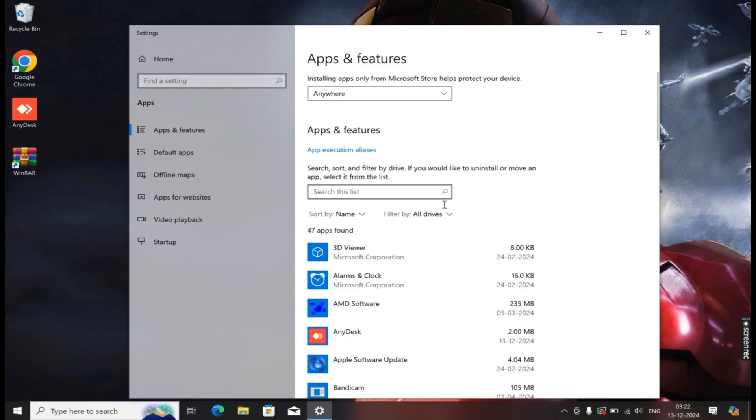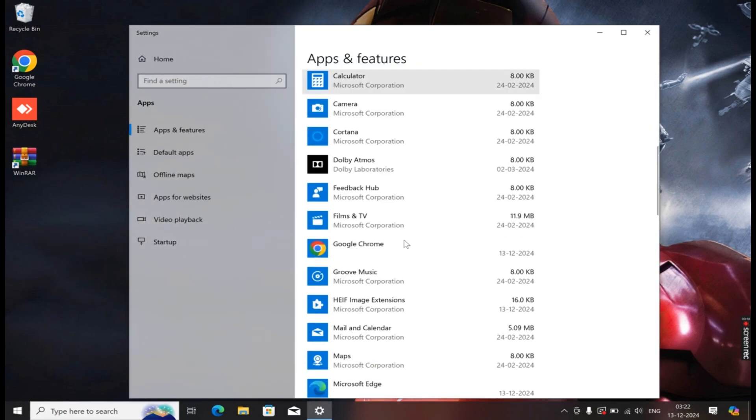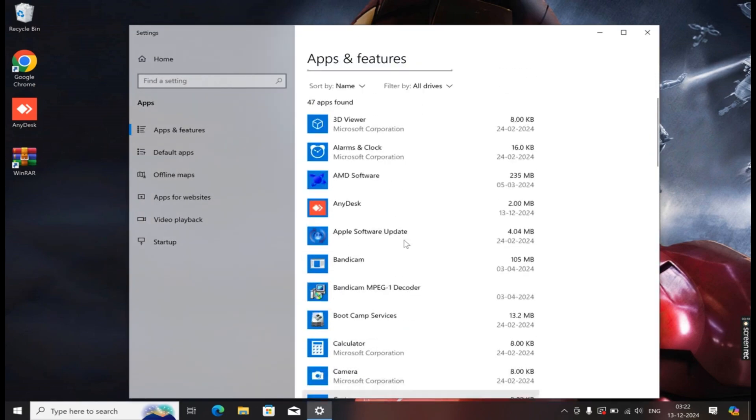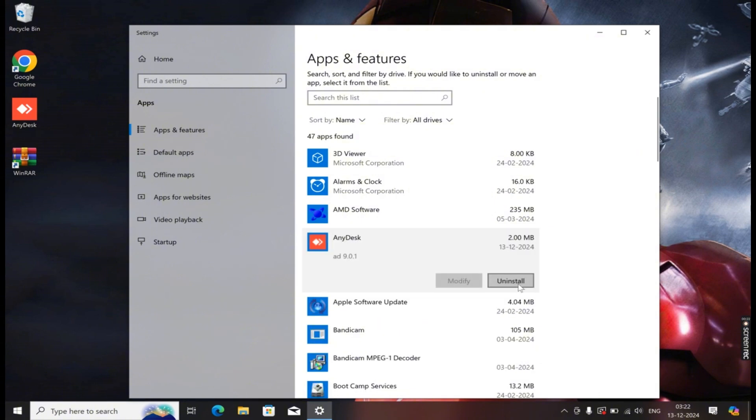Once the option is open, you will be able to see all the apps installed on your computer. Now, search for AnyDesk and uninstall it.